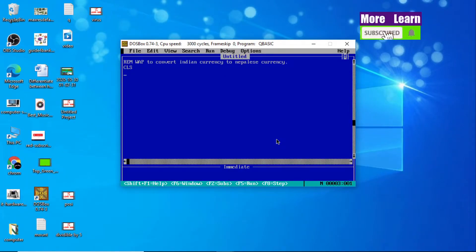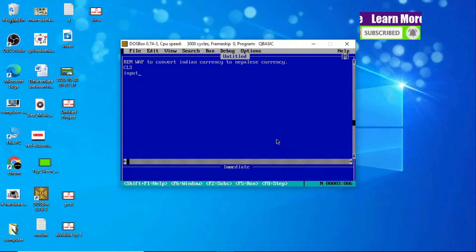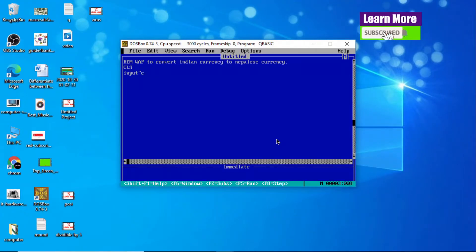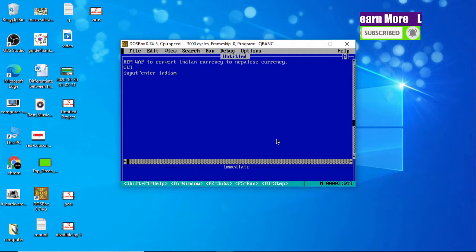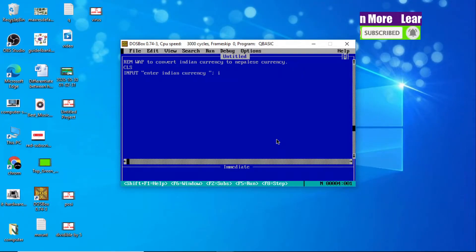Then only we can convert it into Nepali currency. Let's enter Indian currency by using the INPUT statement. Inside the input, you can use your own sentence. I'll use 'Enter Indian Currency' and the variable I.